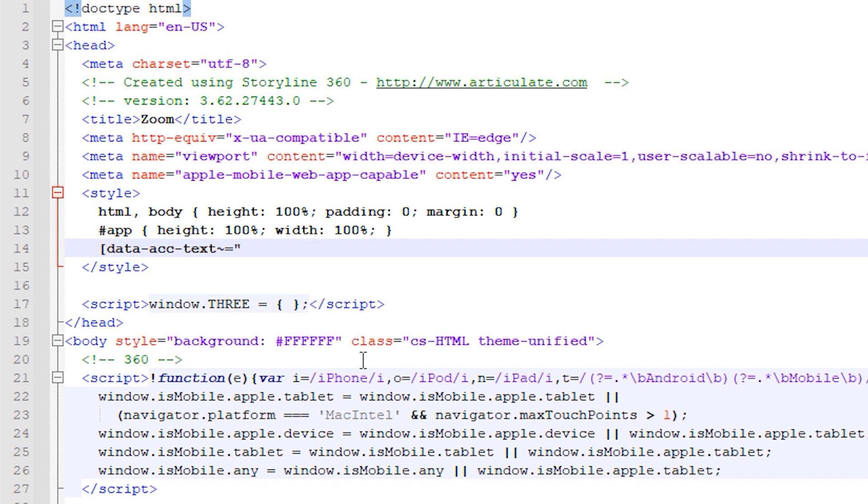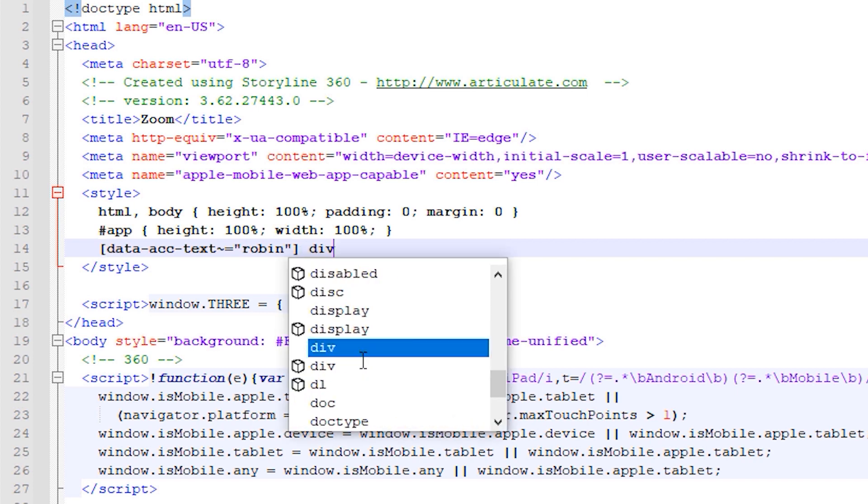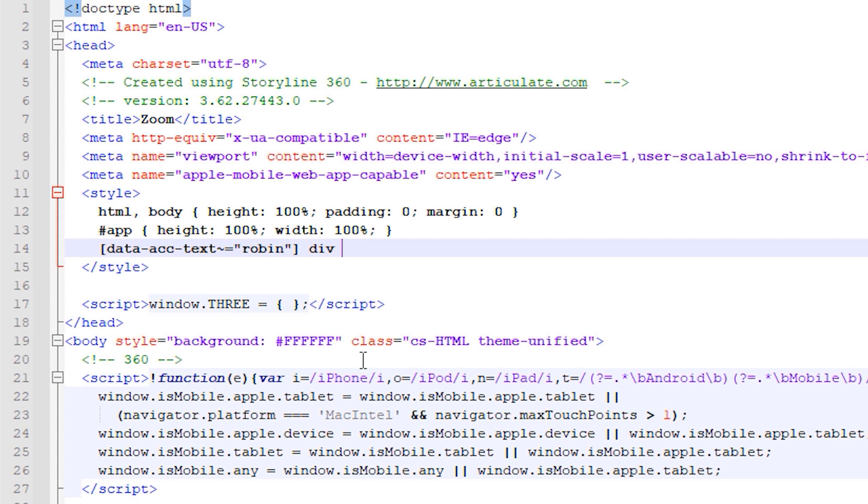This is where we will add the accessibility value that we wrote earlier in Storyline. Let's now add a closing square bracket and then write the word div as we'll be targeting the container for the image with this first CSS code block.